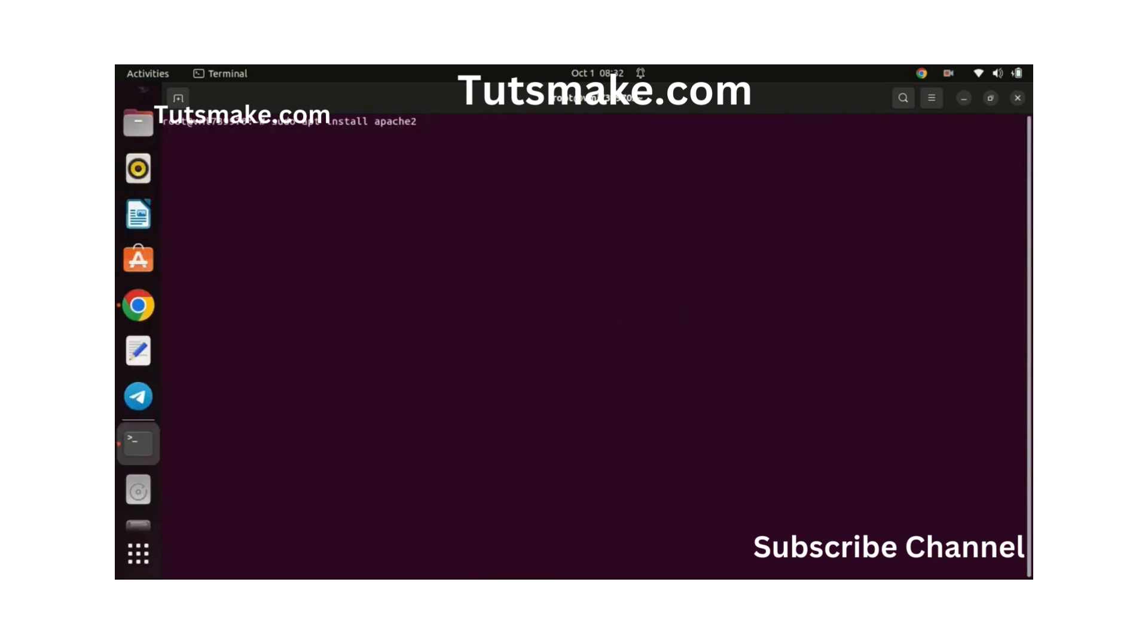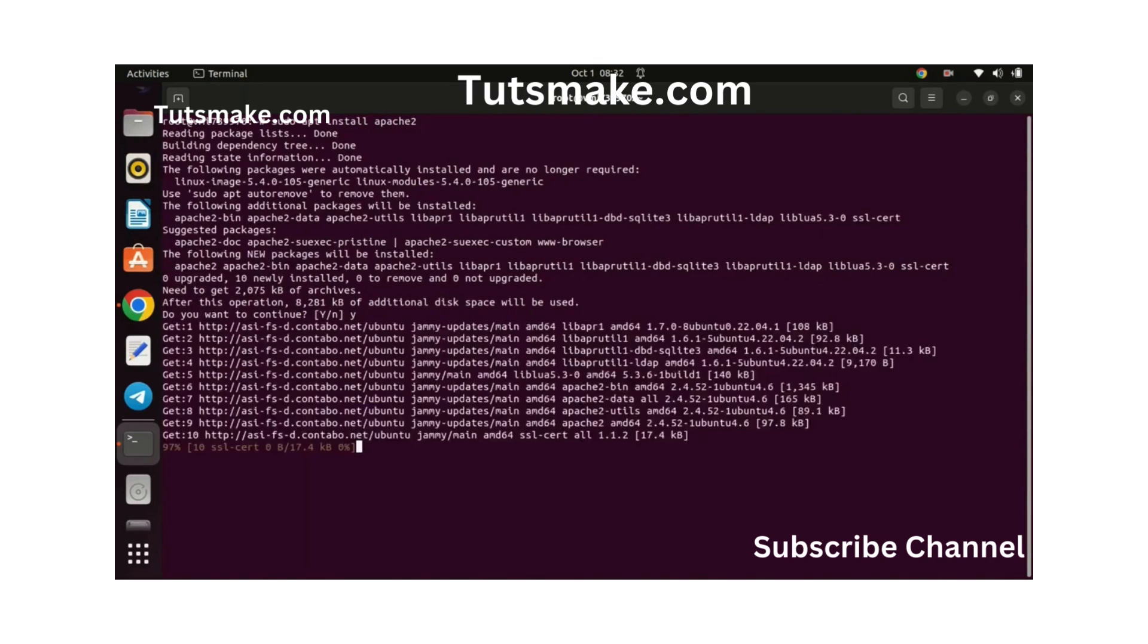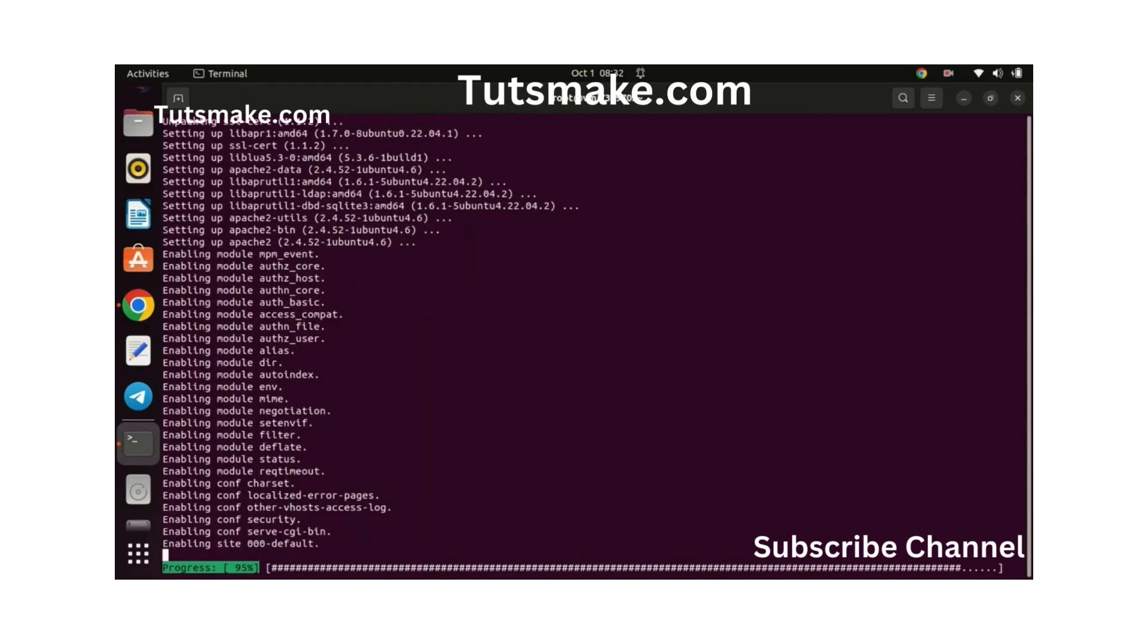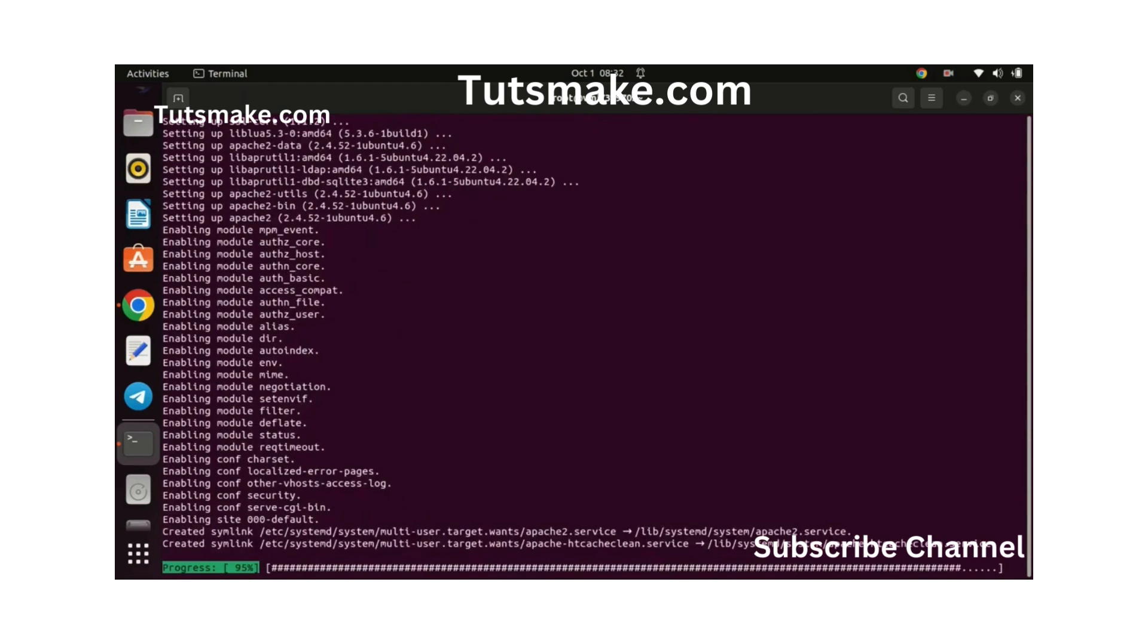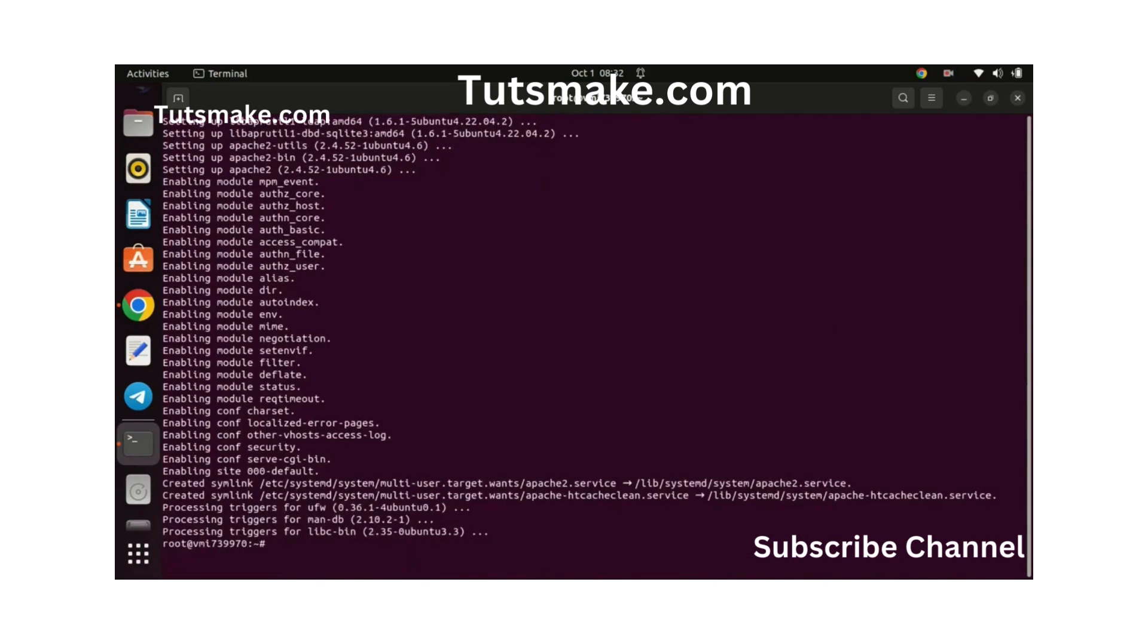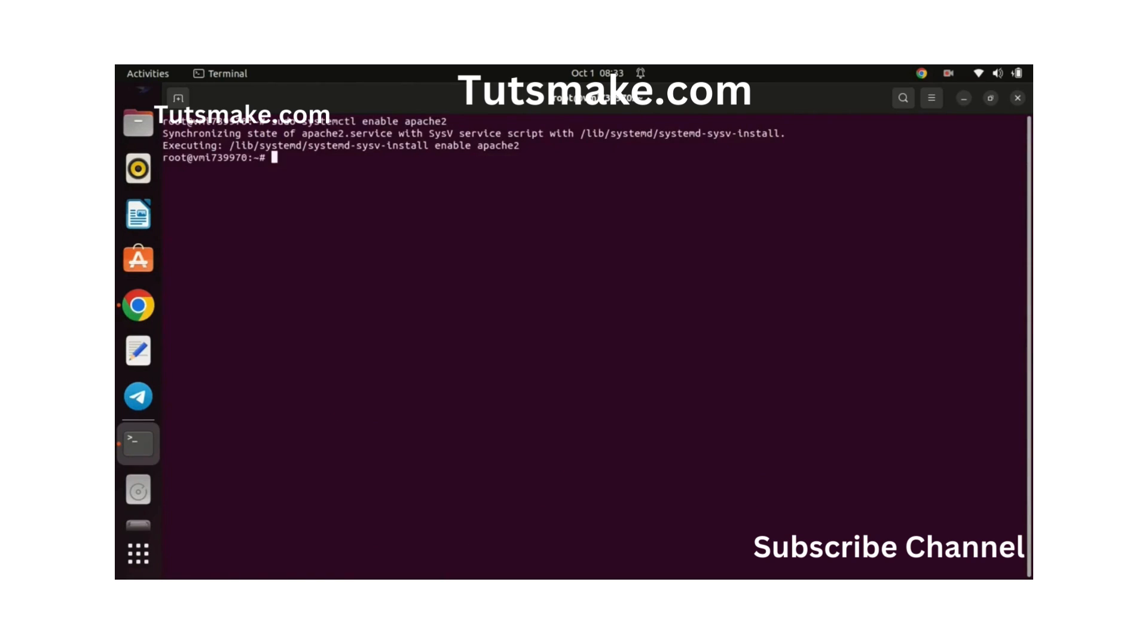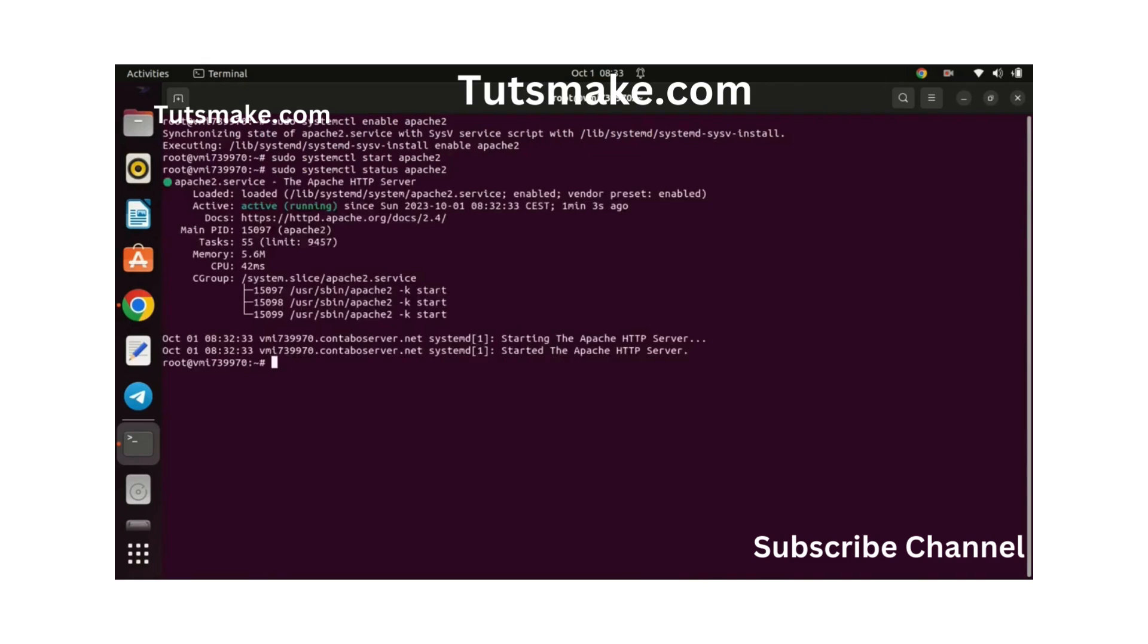Start by installing the Apache web server. In this tutorial, we are going to set up Next Cloud with the LAMP stack. Next, start and enable the service by running these commands. You can check the status of the Apache server by running this command. As you can see, it is running just fine.